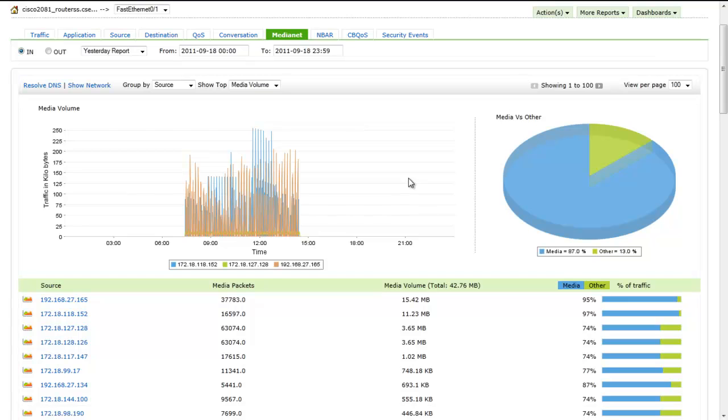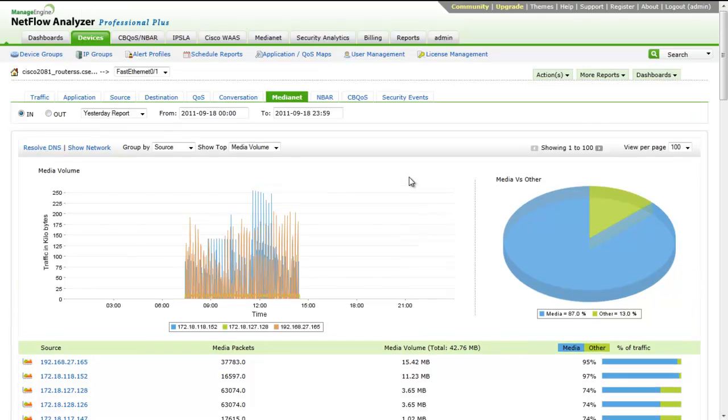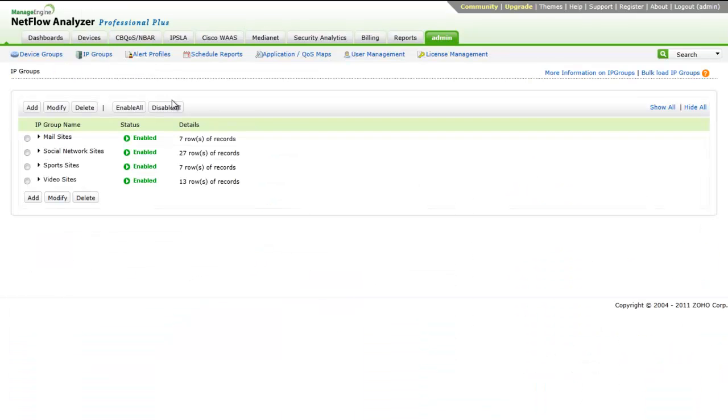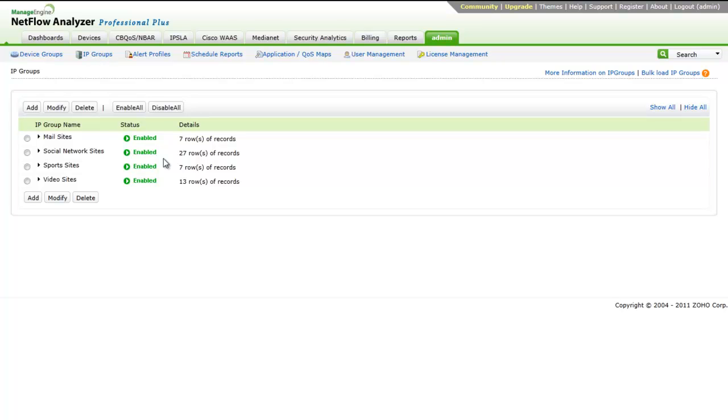The reports are generated based on the metrics each session is associated with. IP Groups: This feature lets you monitor departmental, internet, or application traffic exclusively. A set of four IP groups have already been defined and have been named as mail sites, social network sites, sports sites, and video sites. These contain IP addresses of well-known websites.